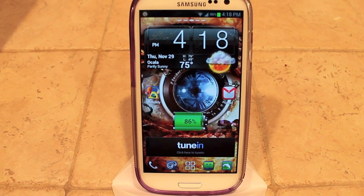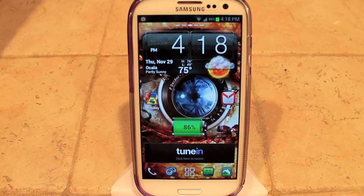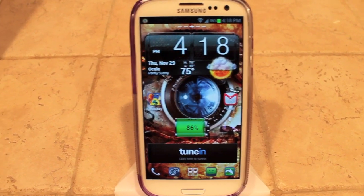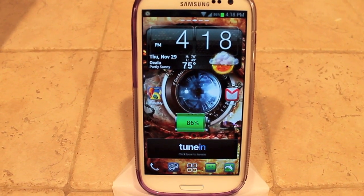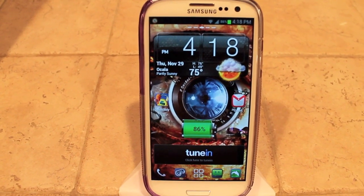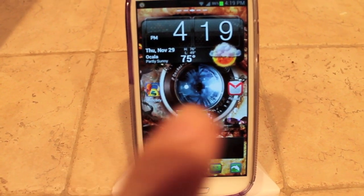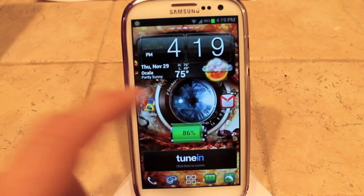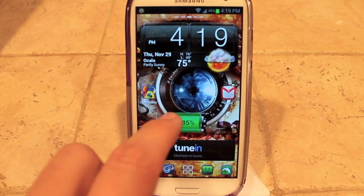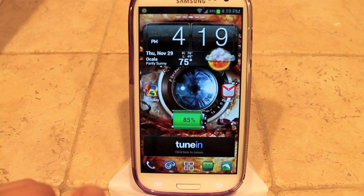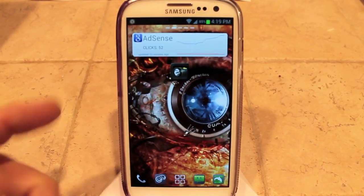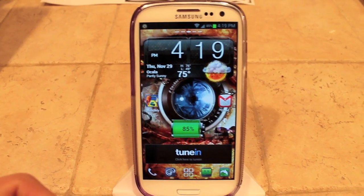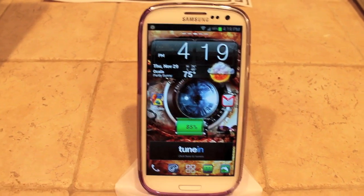Hey guys, this is InfernoBird here. Sorry it's been a while since I uploaded a video — I've been busy with Thanksgiving and family and that kind of stuff. But anyway, I've got a video here to show you how to adjust your pixels per inch on your big phone, if you have a big smart Android phone or something like that. A lot of people consider the Samsung Galaxy S3, which is the phone I'm going to be doing this on, a big phone.